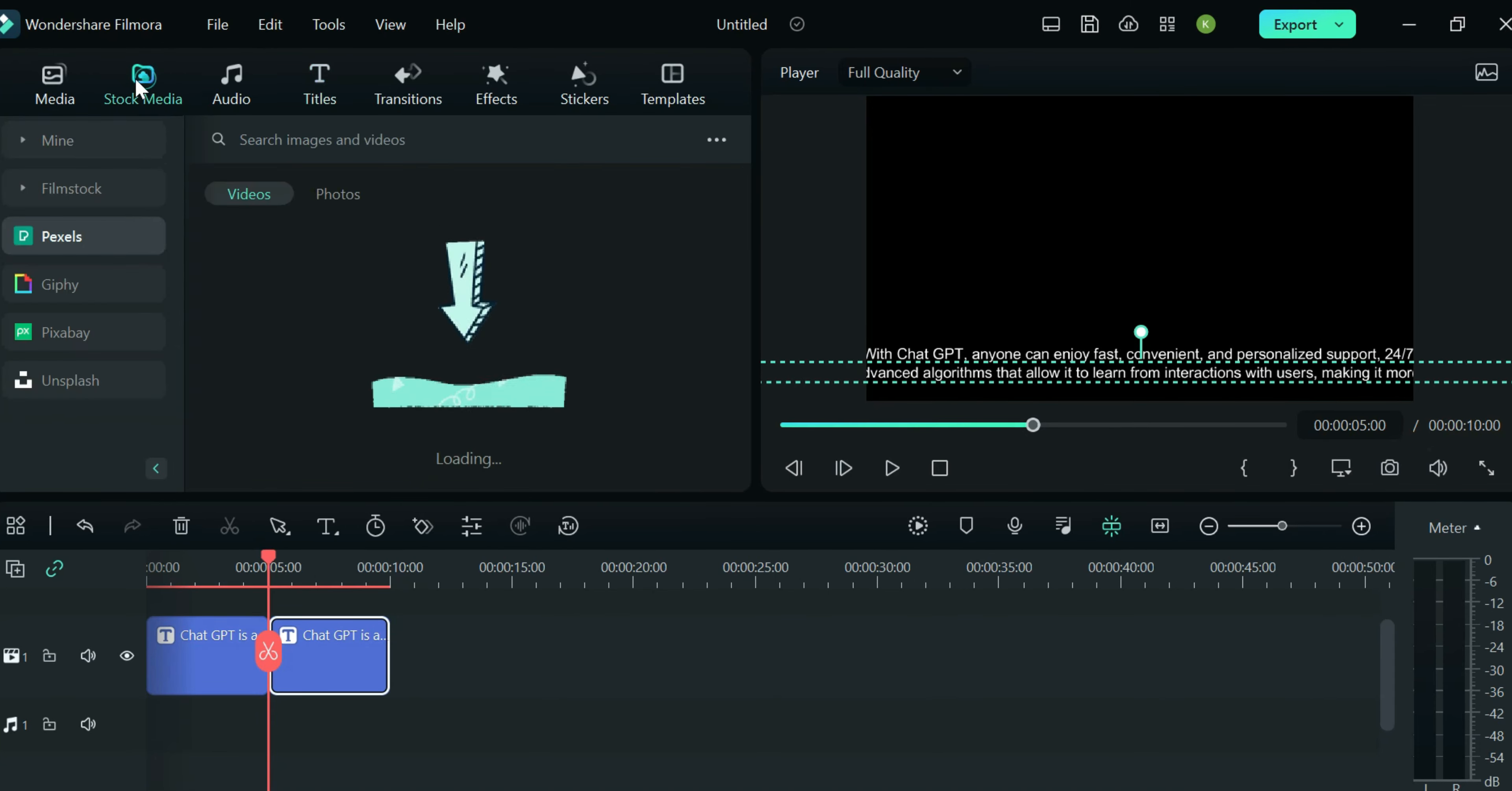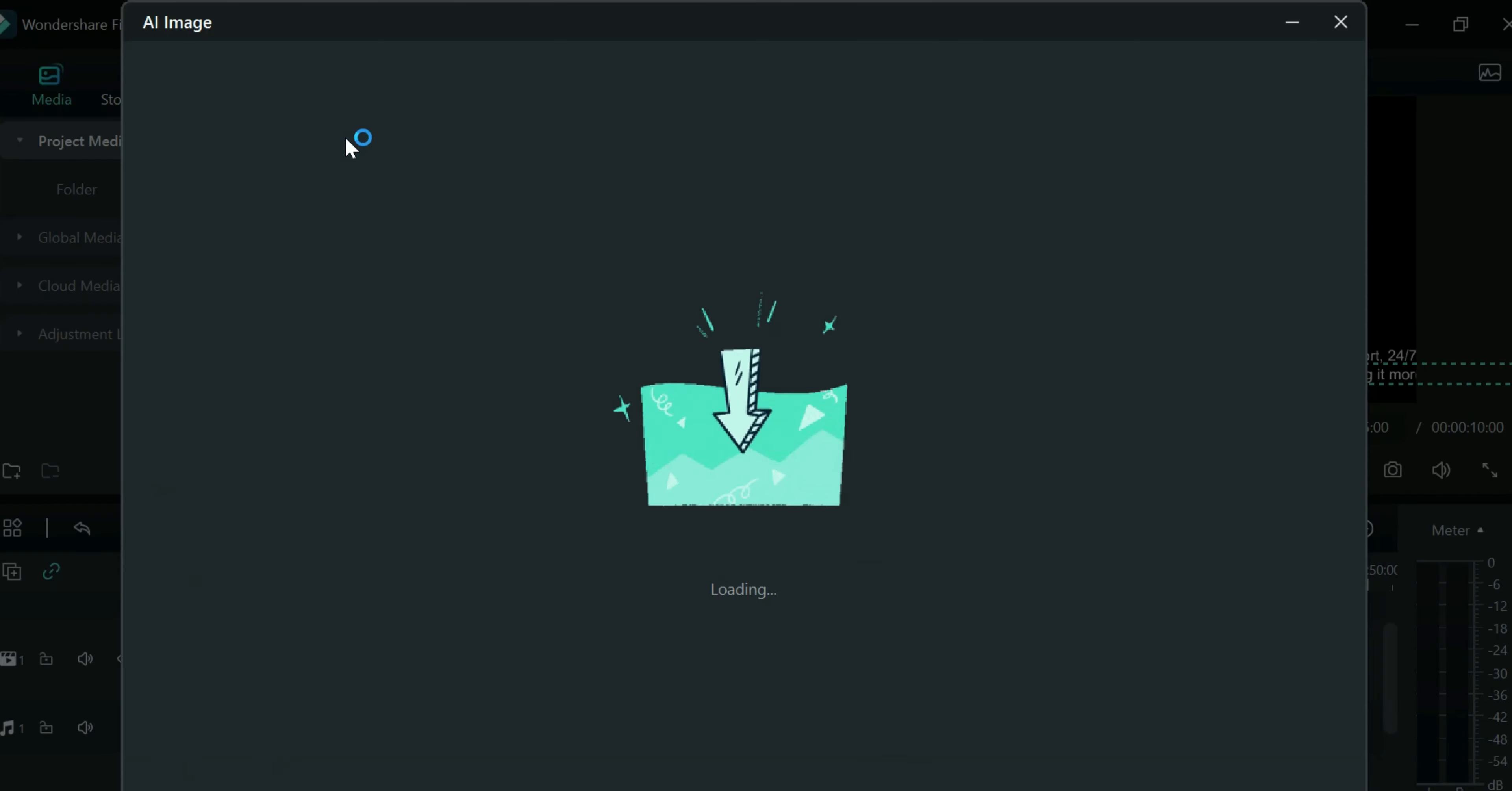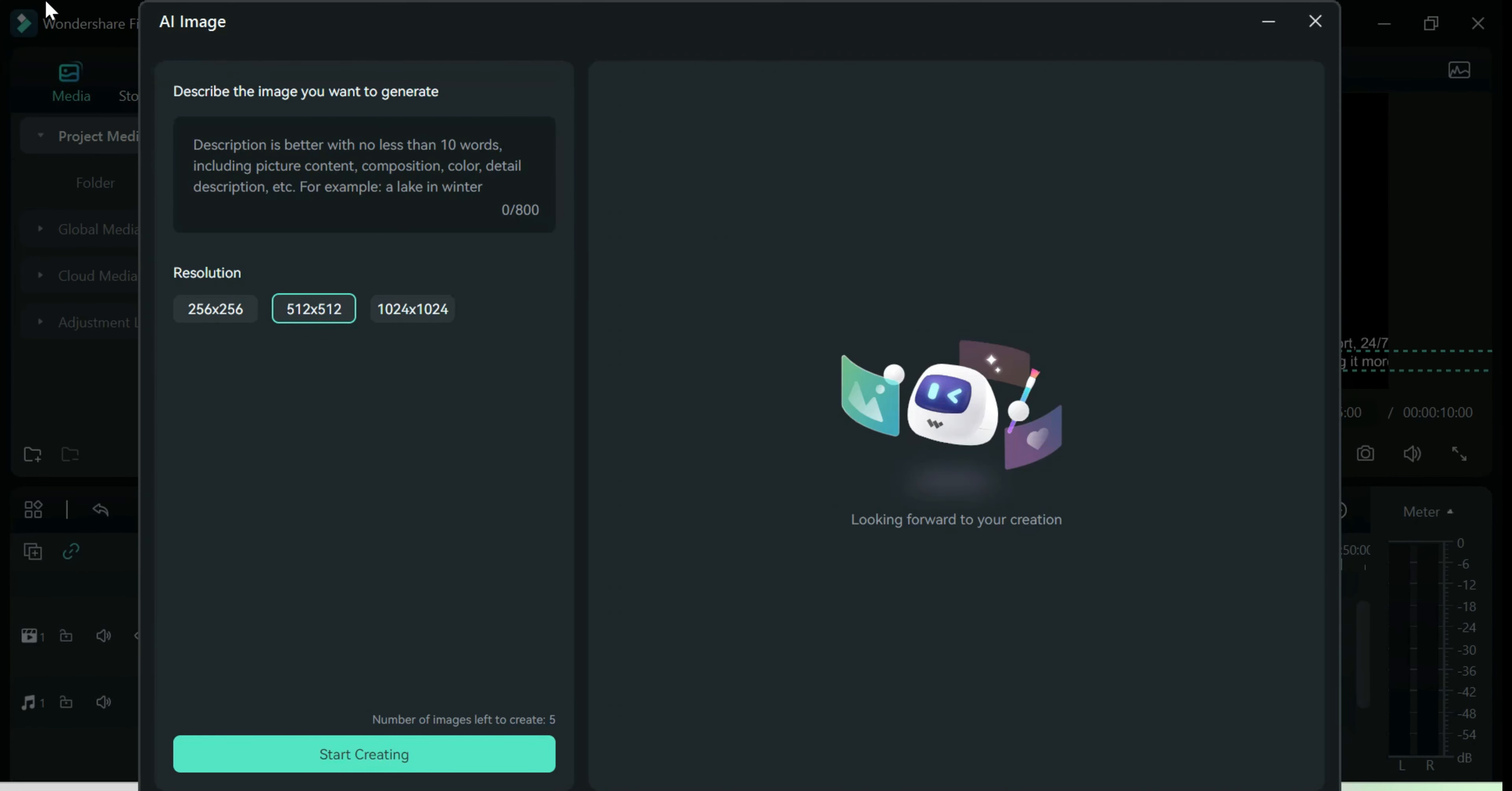In addition, Filmora has added the AI image that you can also use alongside the AI copywriting. Here, you can create an image that will fit what your video requires.